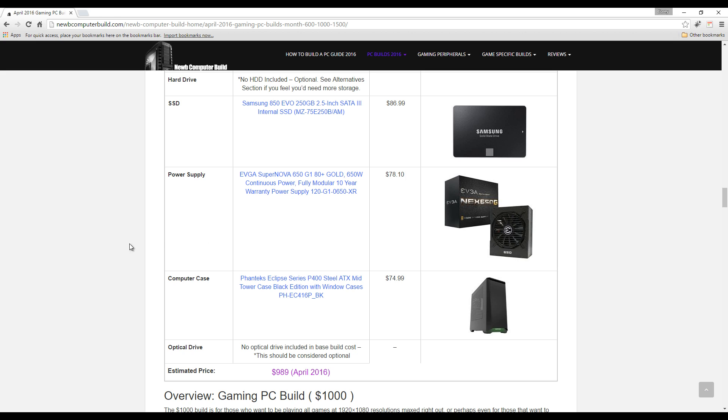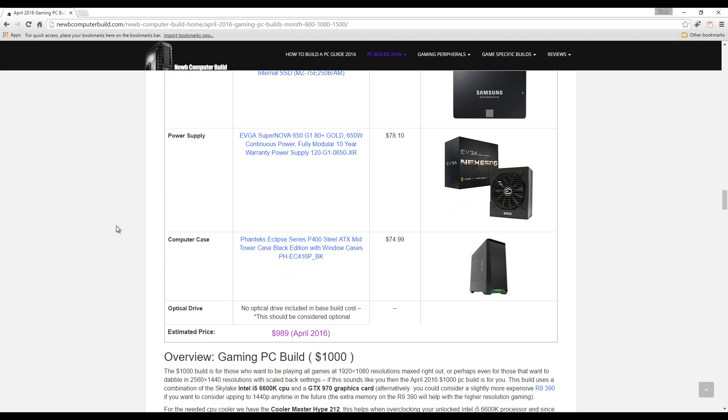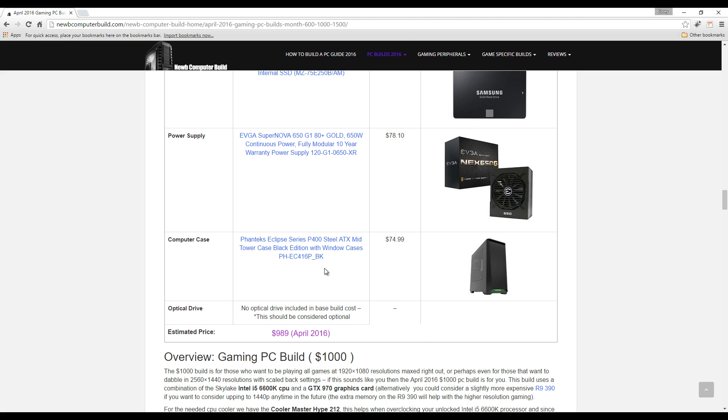For a computer case, this is yet another new PC case just recently released, which is the Phanteks Eclipse Series P400, $74.99. It also comes in - top of my head I don't really remember - but it's a few colors as well.